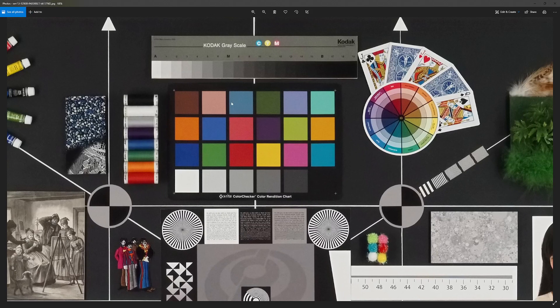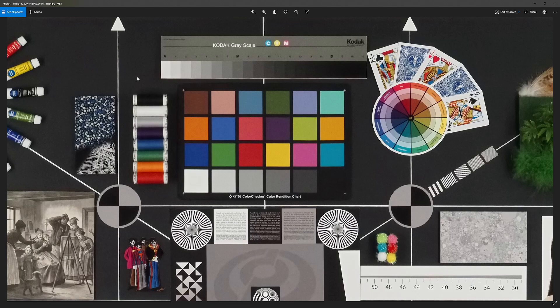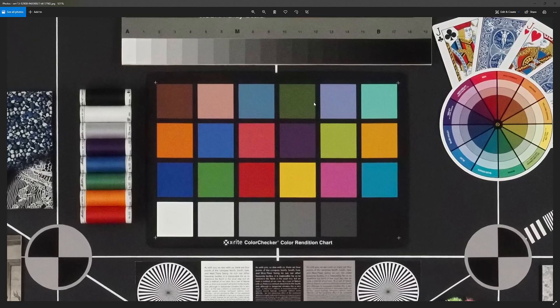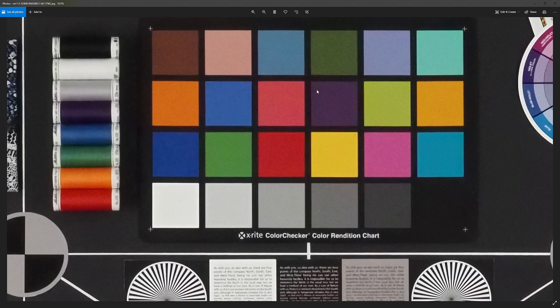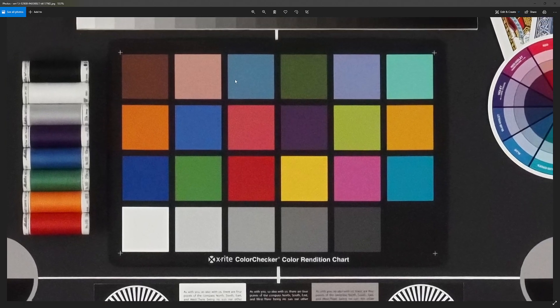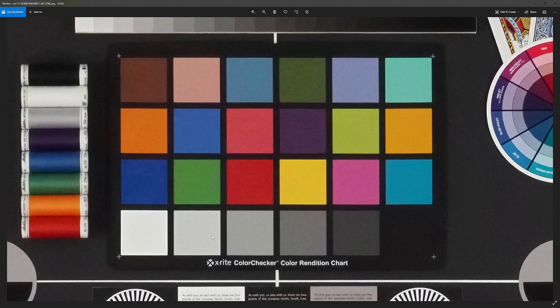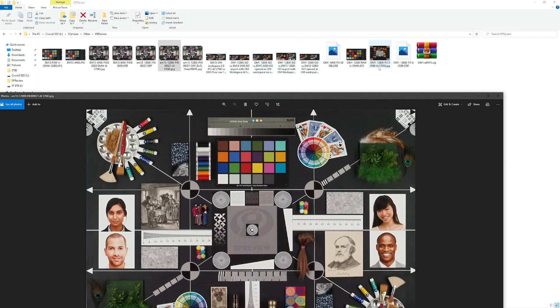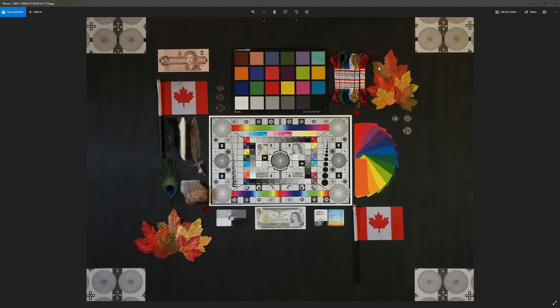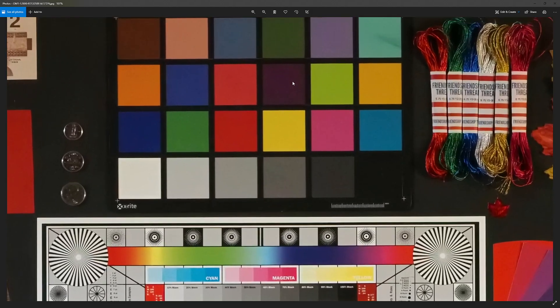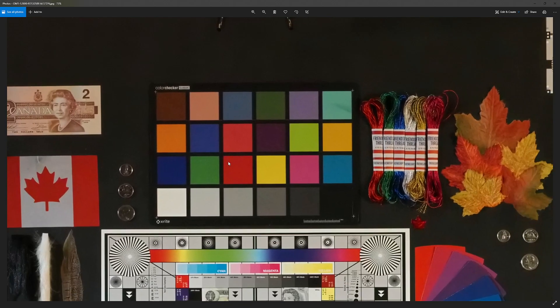This would be the full JPEG of the AI standard that I've exported using OM workspace. This is the E-M1 Mark III at ISO 12800, and this is the OM-1, the full exported JPEG.